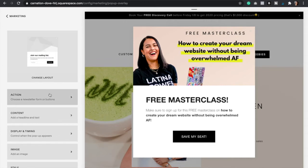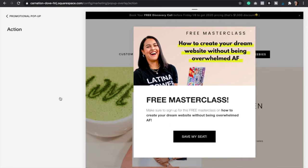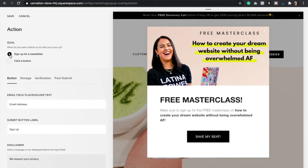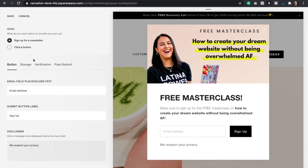The next step is the Action. Think about your main goal — is it to sign up for a newsletter, or to click a certain button that will take them to another page? If you want them to sign up to your newsletter, you're going to click right here and then just fill in the boxes.